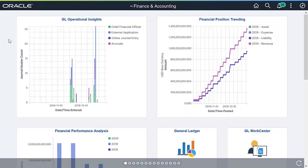Leaders in accounting continue to look for ways to provide value-added services to their business to help with business decisions and operational efficiencies. Having visibility in operational and financial performance can help them have a tremendous impact in managing their financial results.